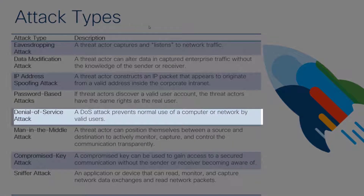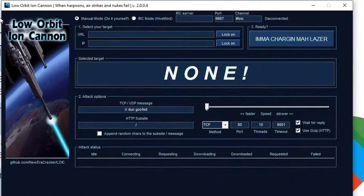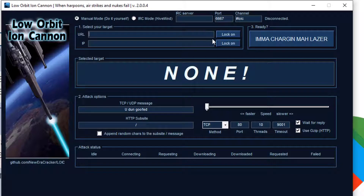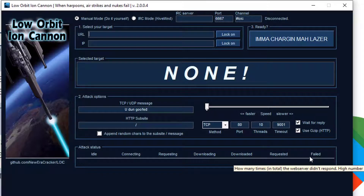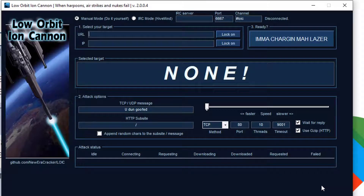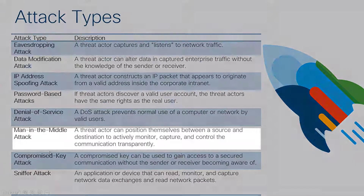Denial of service is where you literally prevent legitimate use of a network service or server. One tool I have on my machine is Low Orbit Ion Cannon — going back to that sophistication versus technical knowledge conversation. With this tool, you select your target, lock on, charge your laser, and fire. It reports statistics at the bottom and tries to overwhelm the target so it can no longer provide network and client services to standard users.